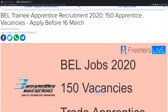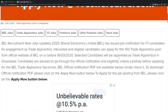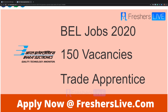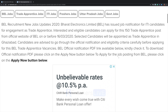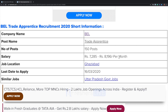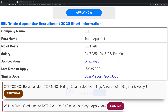BEL Trade Apprentice Recruitment 2020 — there are 150 vacancies and interested candidates can apply before 16th March, which is the last date for application.